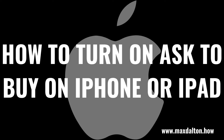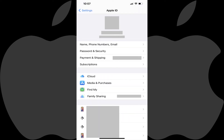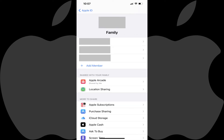Now let's walk through the steps to turn on the Ask to Buy feature for child accounts that are part of Apple Family Sharing on an iPhone or iPad. Step 1: Open the Settings app on your Apple iPhone or iPad and then tap the section with your profile picture and name at the top of the menu. You'll land on the Apple ID screen. Step 2: Tap Family Sharing. The Family screen is displayed.